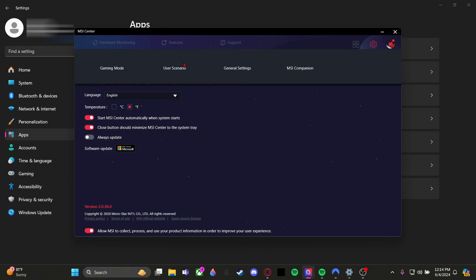When you open it up and it says to Update or Skip, that means it probably already did update somehow. If you click Skip and at the bottom right of the little application you'll see 2.0.36, that means it updated. If you're not using one of the older versions, do not go to User Scenario.